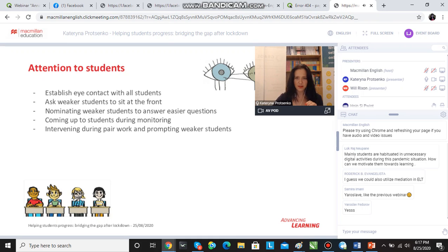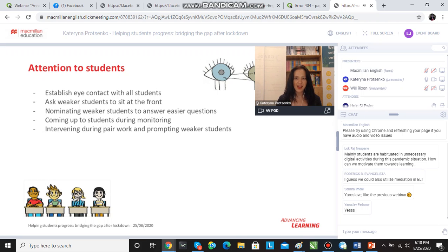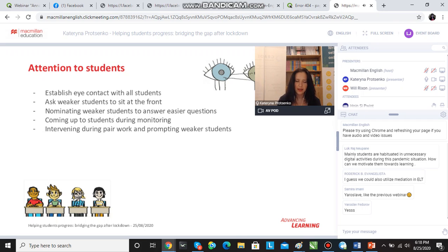First of all, it's very important to establish and maintain eye contact with all students. Whether we're doing this in an online classroom or in a face-to-face classroom, eye contact is a very powerful tool which helps us tell the students: I am here, you are here, I know you're here and I'm listening to you. When we establish eye contact, the students know that we are paying attention. I personally, at the beginning of the lesson, like to make sure I've had eye contact with everyone at least a couple of times.